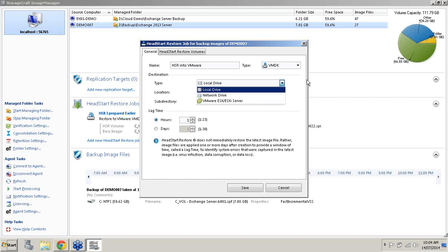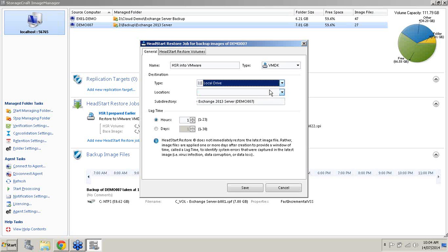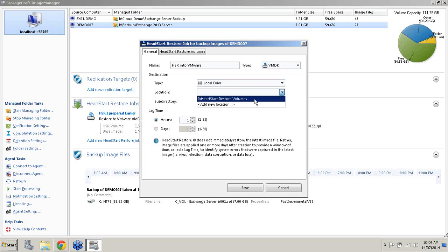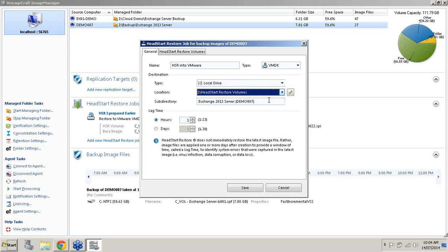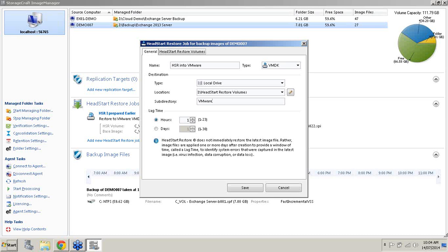For destination, you can see here we can choose between local, we've got network drive options and straight into an ESX4 or ESX5 server. For this example I'll just choose local. In my location I already have a pre-selected folder called HeadStart Restore Volumes. And I'll just create a subdirectory and I'll call it VMware.